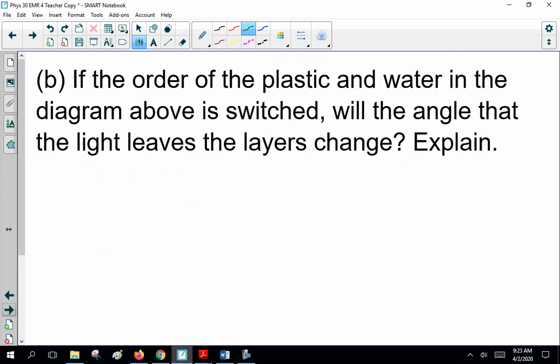If the order of the plastic and water in the diagram is switched, will the angle that the light leaves the layers change? No. You can go back and do the math to prove it, but it really doesn't matter because the light starts in air and ends in air.